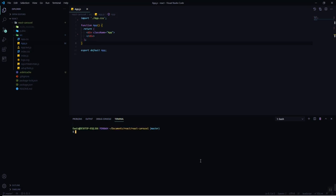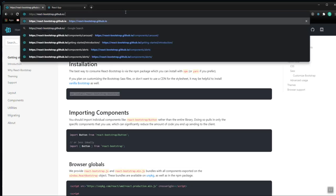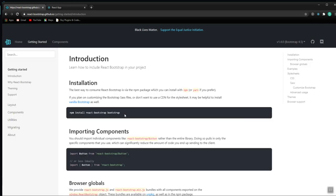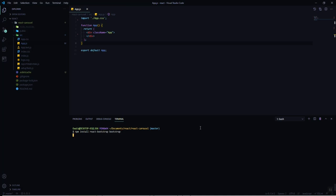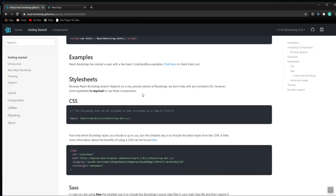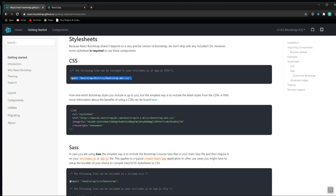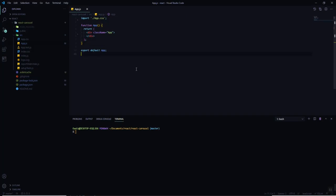Now we are going to move to the second step — integrating the carousel. For this video I'm going to use Bootstrap, because Bootstrap provides responsiveness as well. Let's go to the React Bootstrap website at react-bootstrap.github.io and look at the ways to integrate Bootstrap into this application. We'll copy the install command and paste it in the terminal.